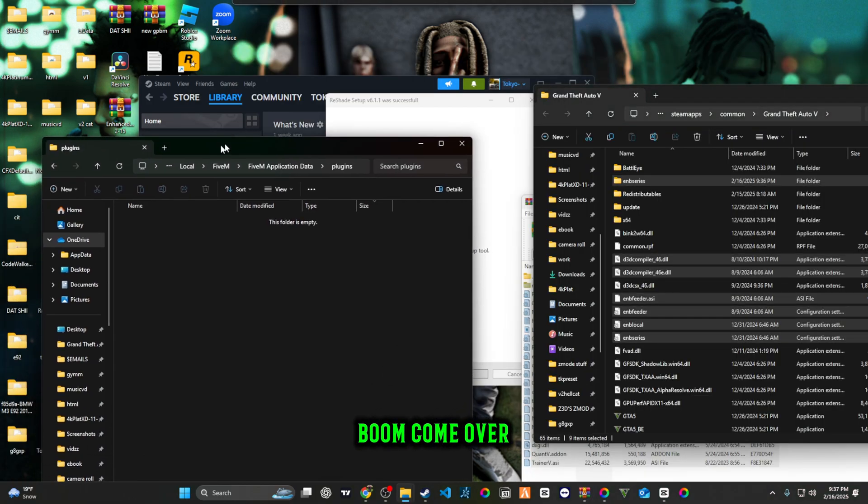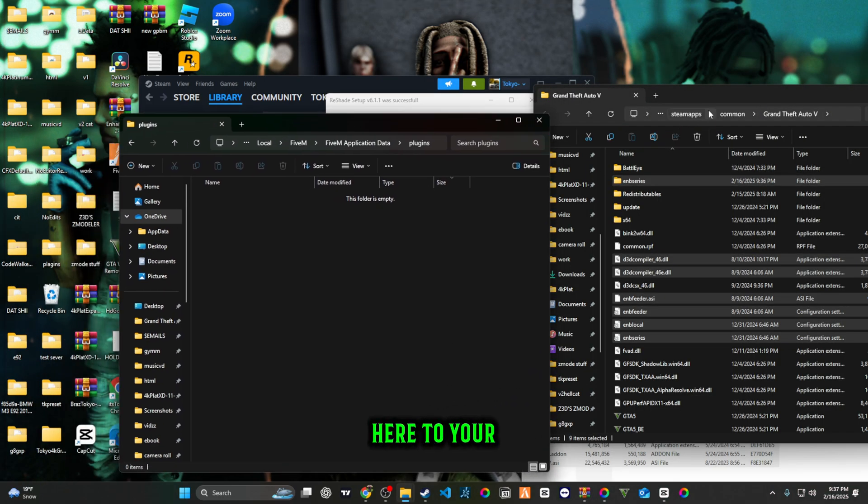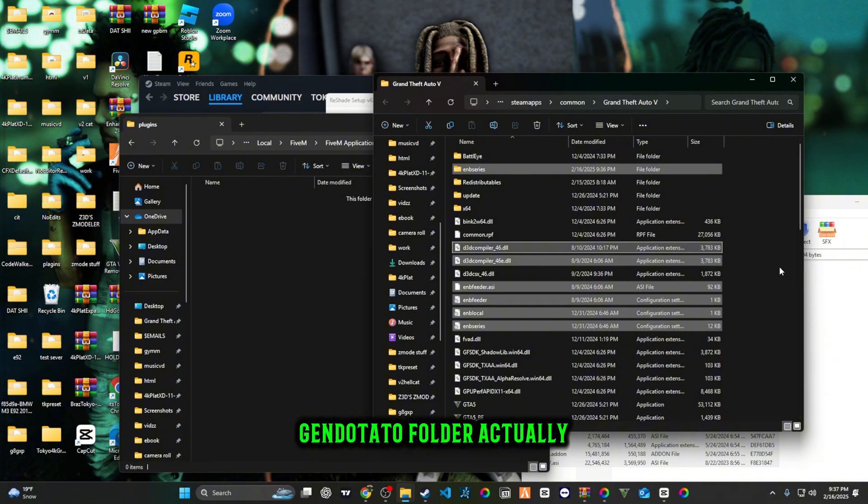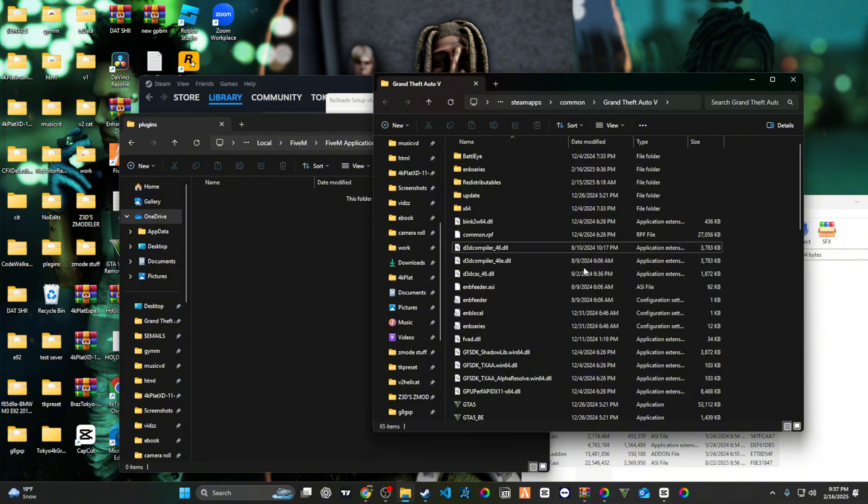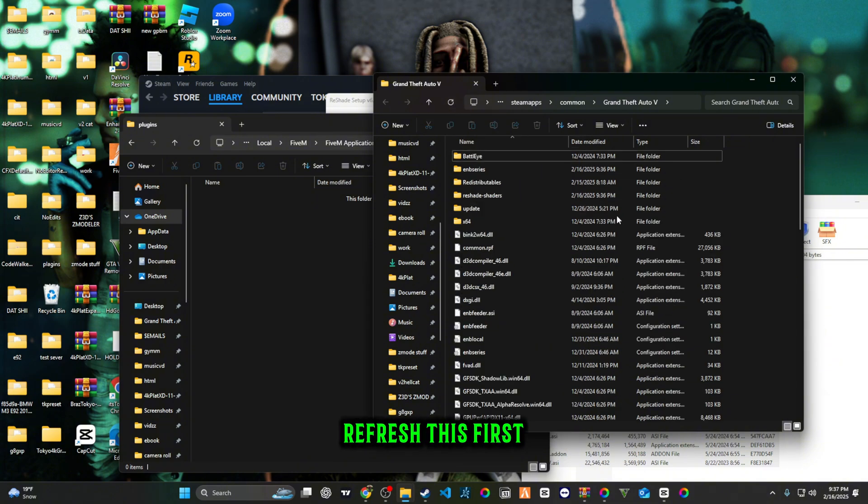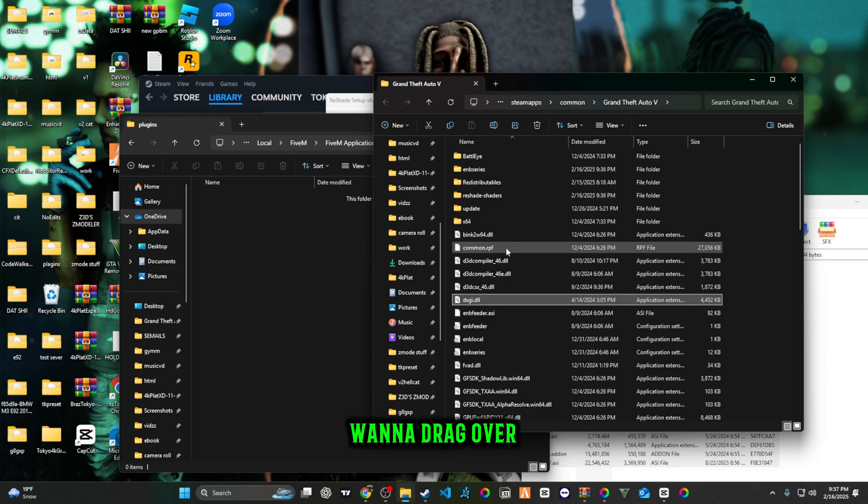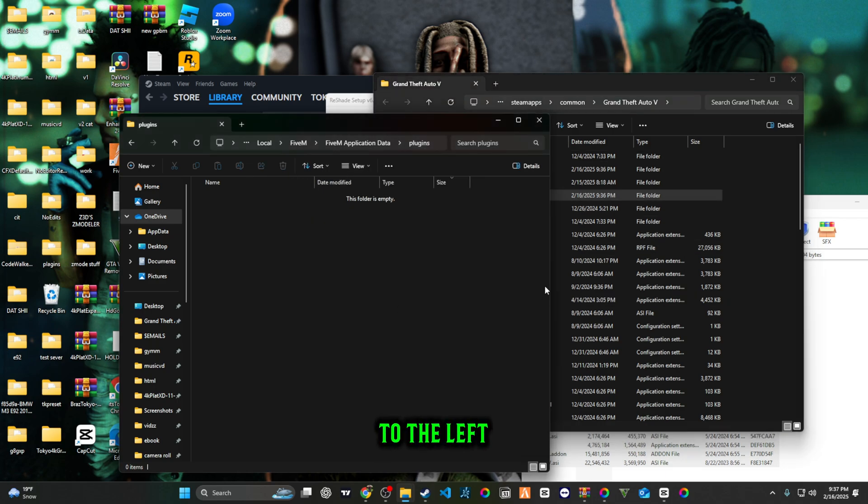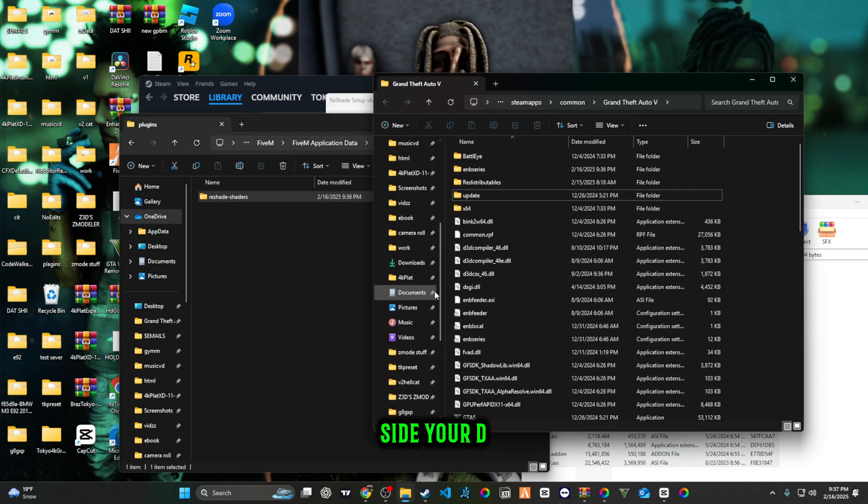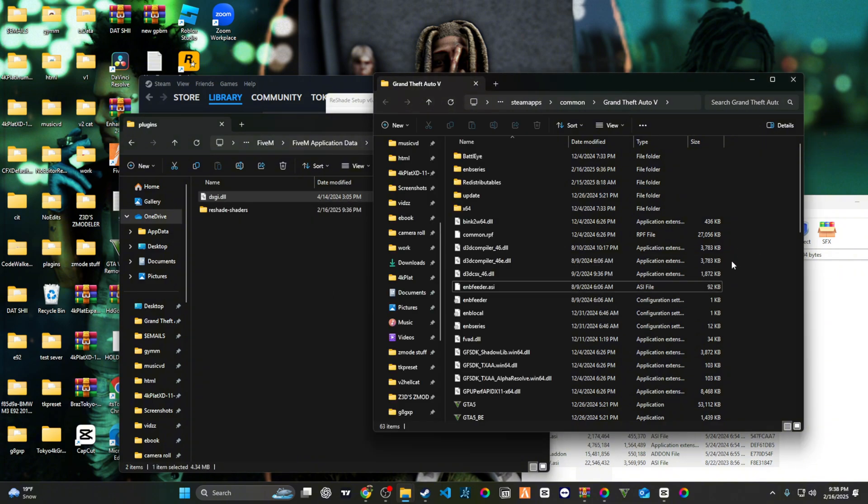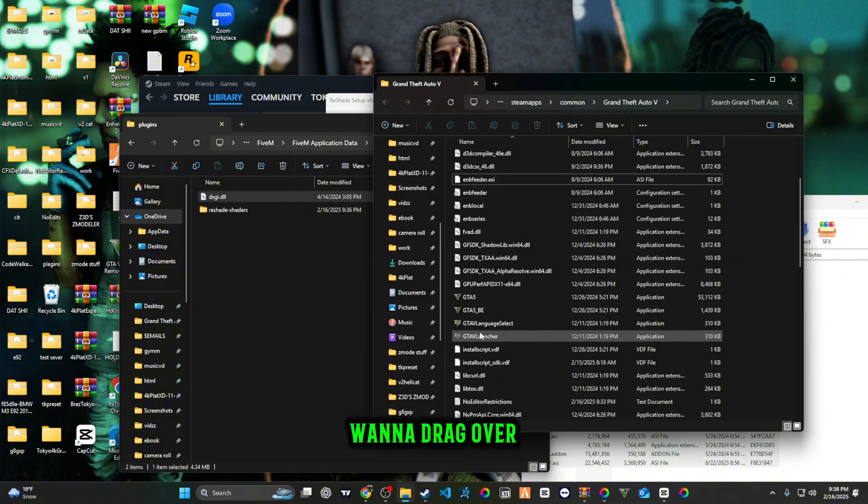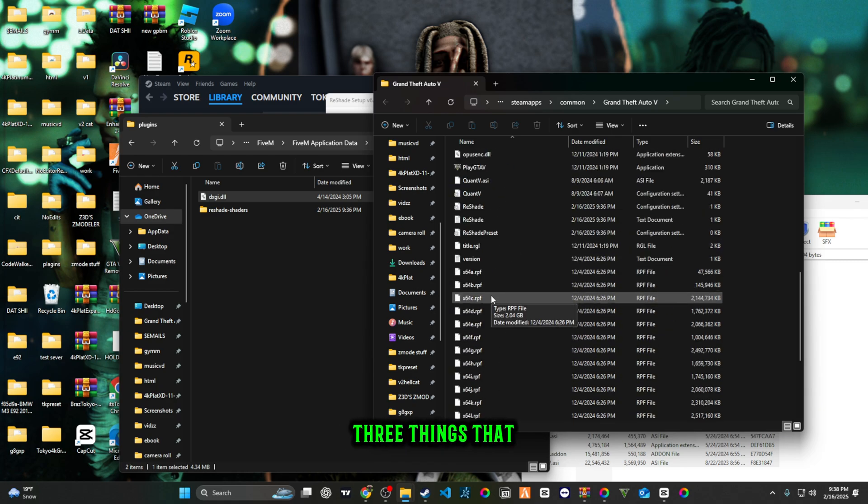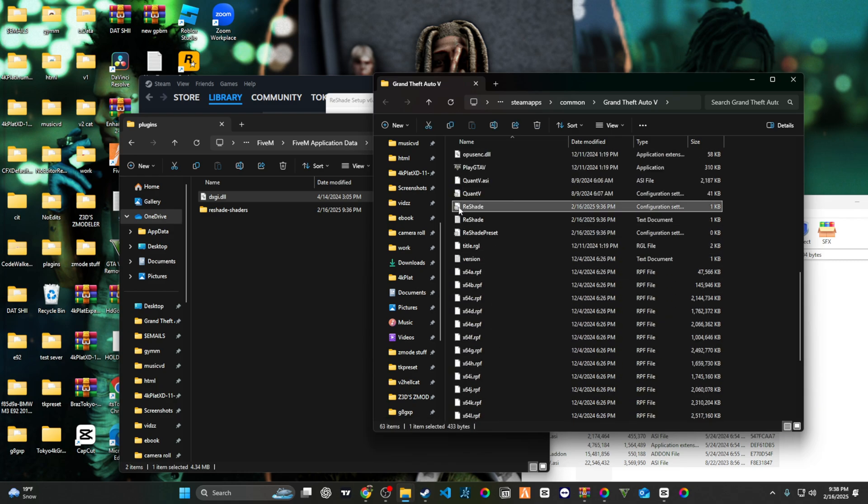Come over here to your Grand Theft Auto folder. You want to refresh this first and then you want to drag over your reshade shaders to the left side, your DXGI.